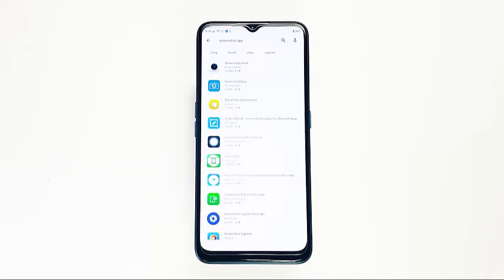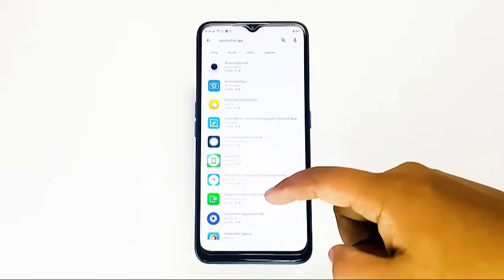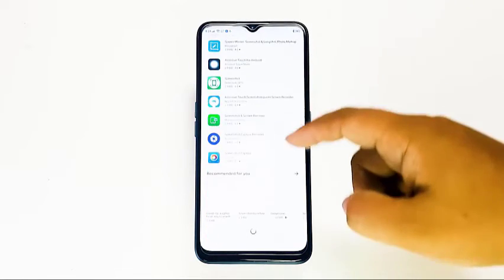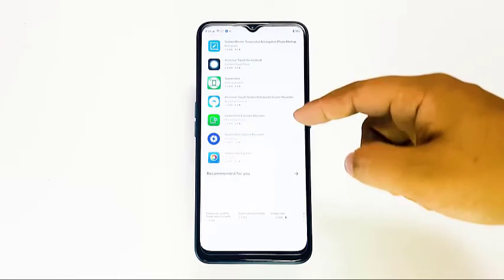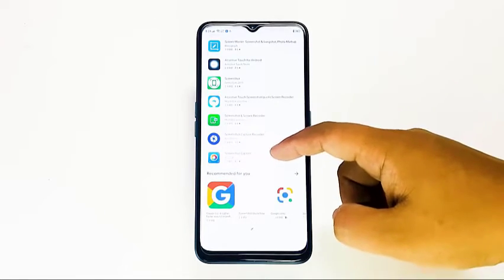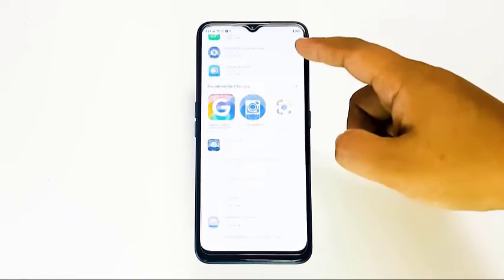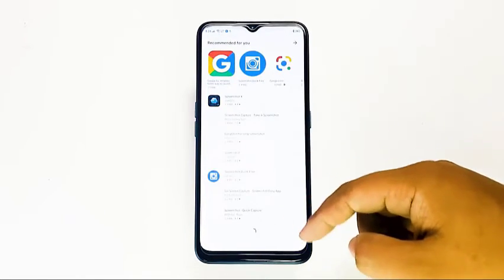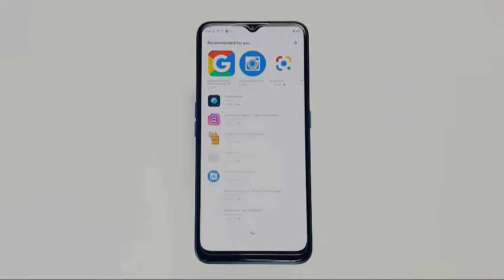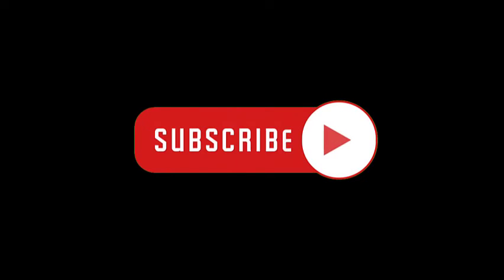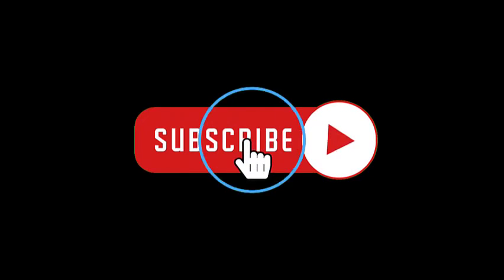Just be careful to pick the right app to avoid malware. You can visit the Google Play Store to browse for screenshot apps. That's it — we hope this video is helpful to you. Please subscribe to see our latest videos in the future.